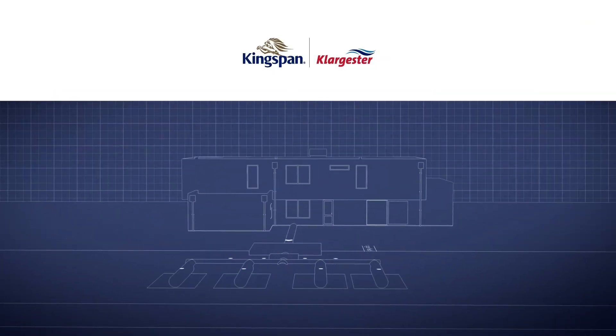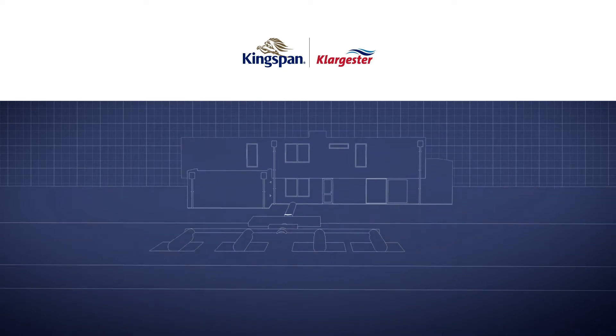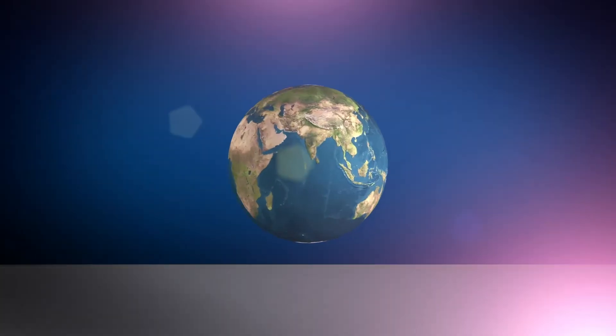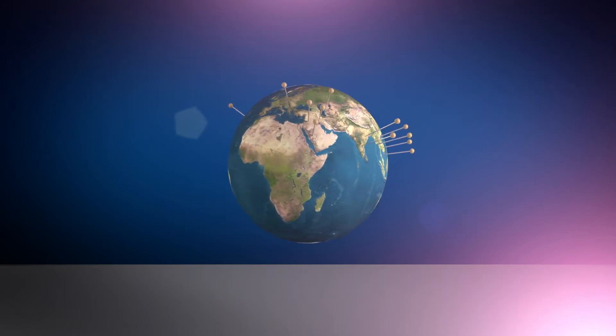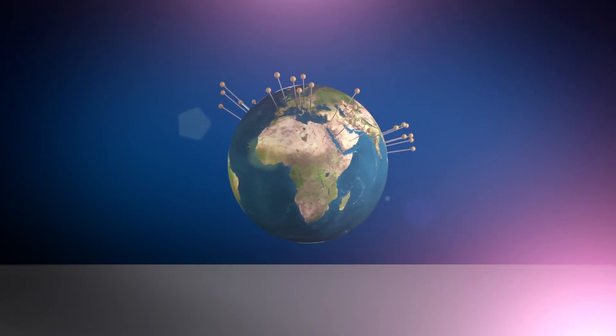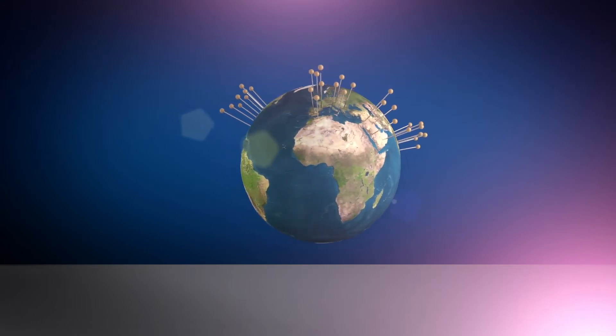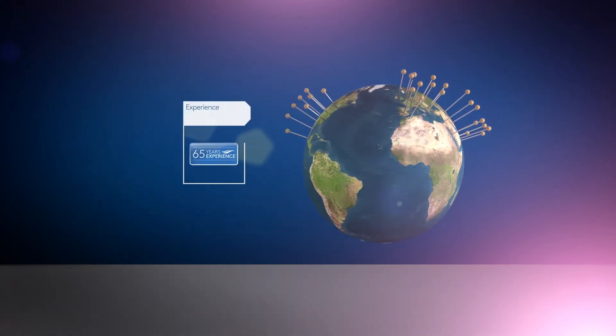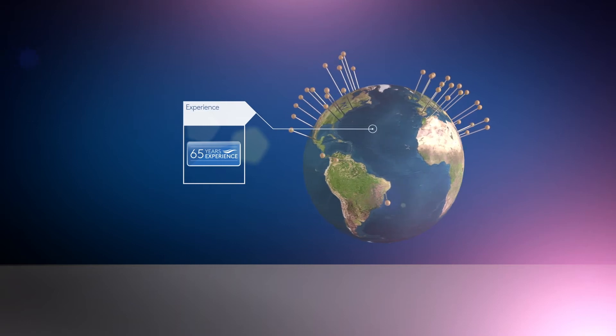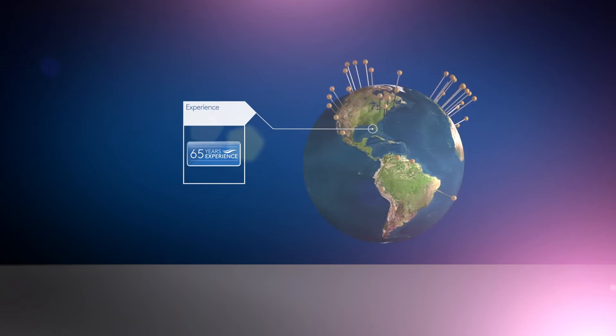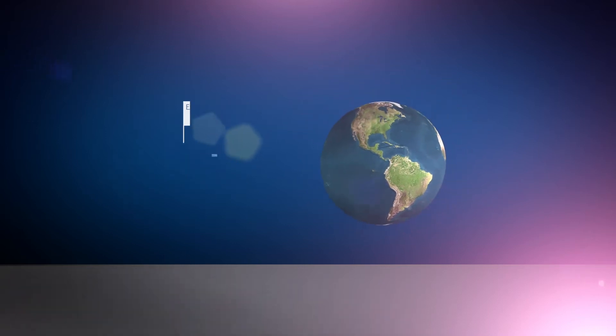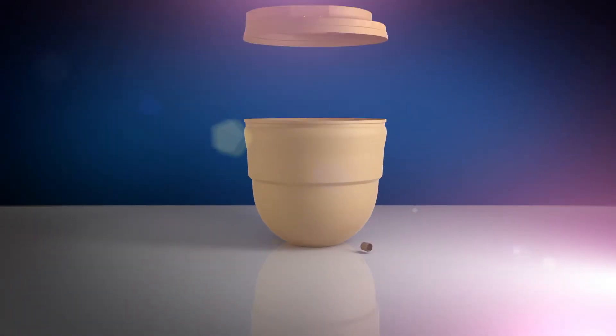And Kingspan Clargister are here to help you every step of the way. Kingspan Clargister have been delivering water management solutions around the globe for over 65 years. And all that experience has allowed us to develop a tried and tested, trusted and reliable sewage treatment plant.